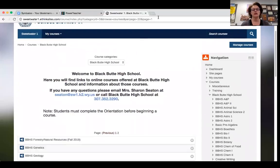That is how we're doing personalized learning here at Black Butte High School. Feel free to contact me if you'd like any further information — thank you so much.